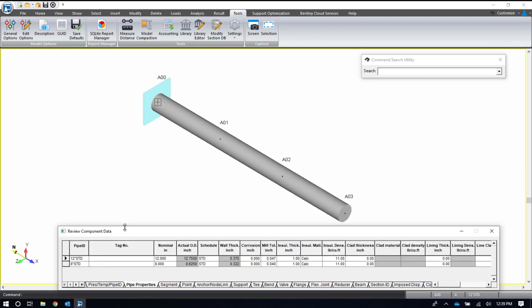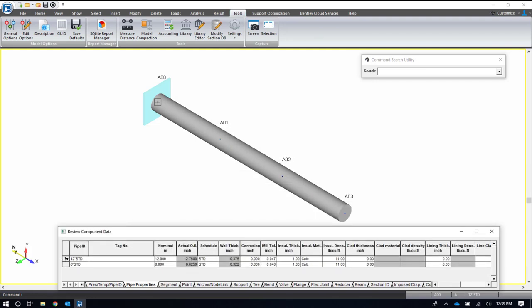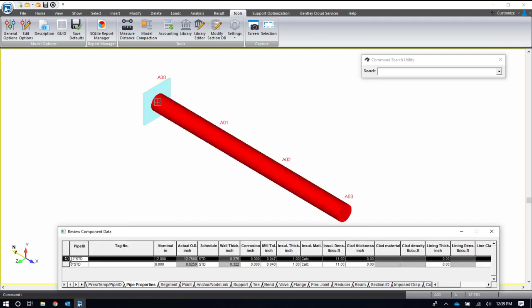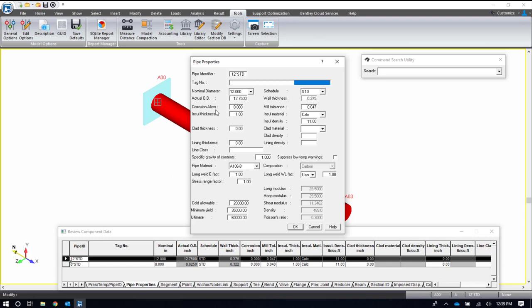Then I set up some information about the pipe that I'm going to be working with. Right now what I have defined is a 12 inch standard wall thickness pipe. This pipe properties dialog box was used to fill out all of the information about my pipe - the diameter, schedule, corrosion allowance, if I have any insulation or cladding or lining, the specific gravity of contents, and my pipe material. We do have pipe libraries for the different codes. There are many materials available in here.